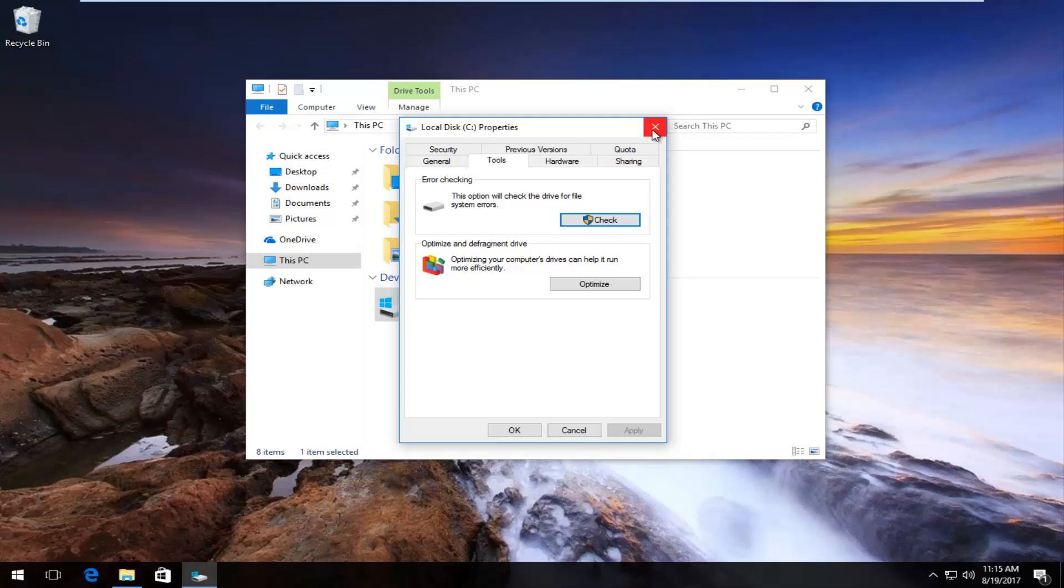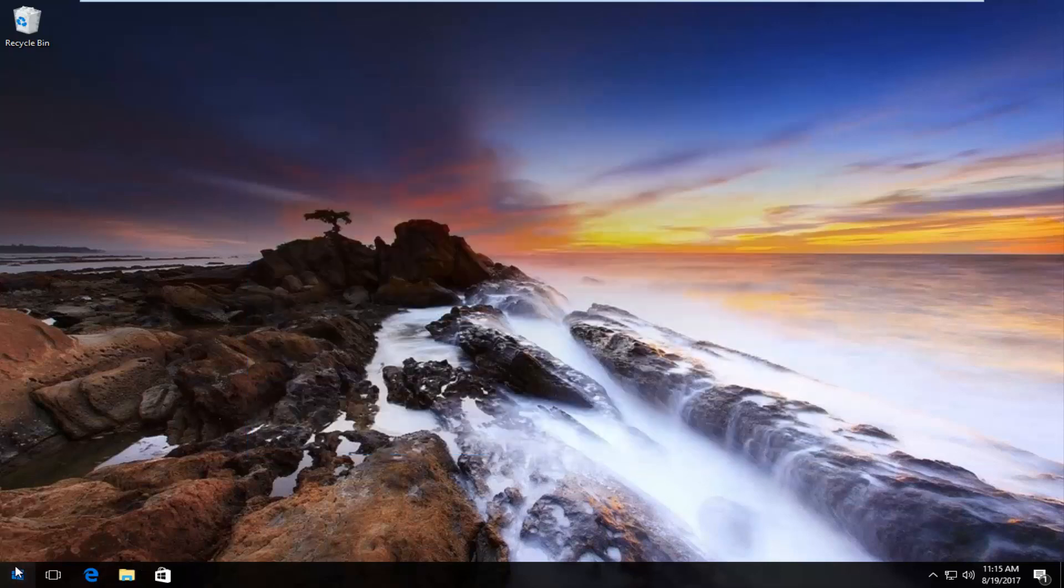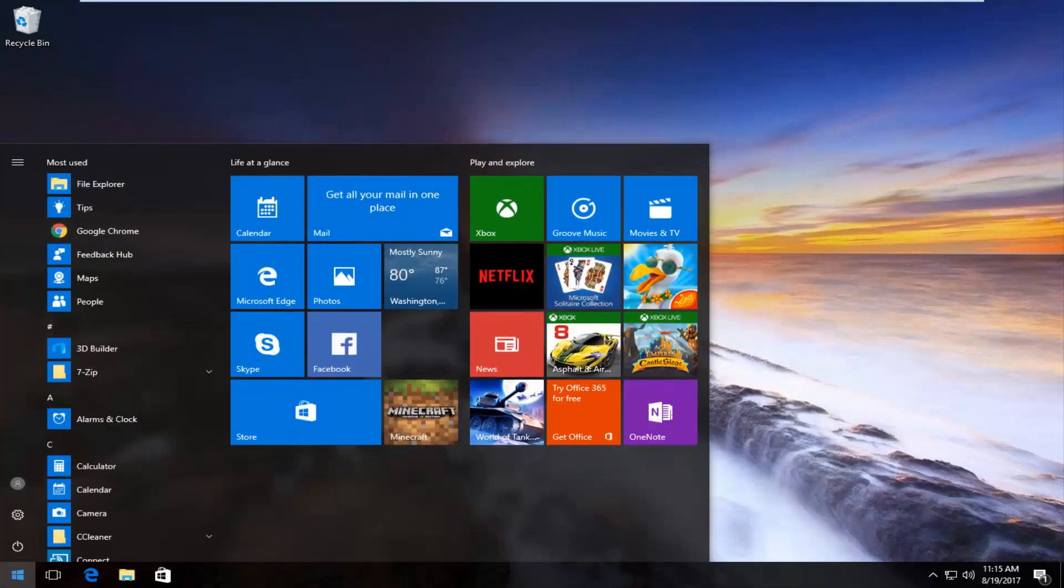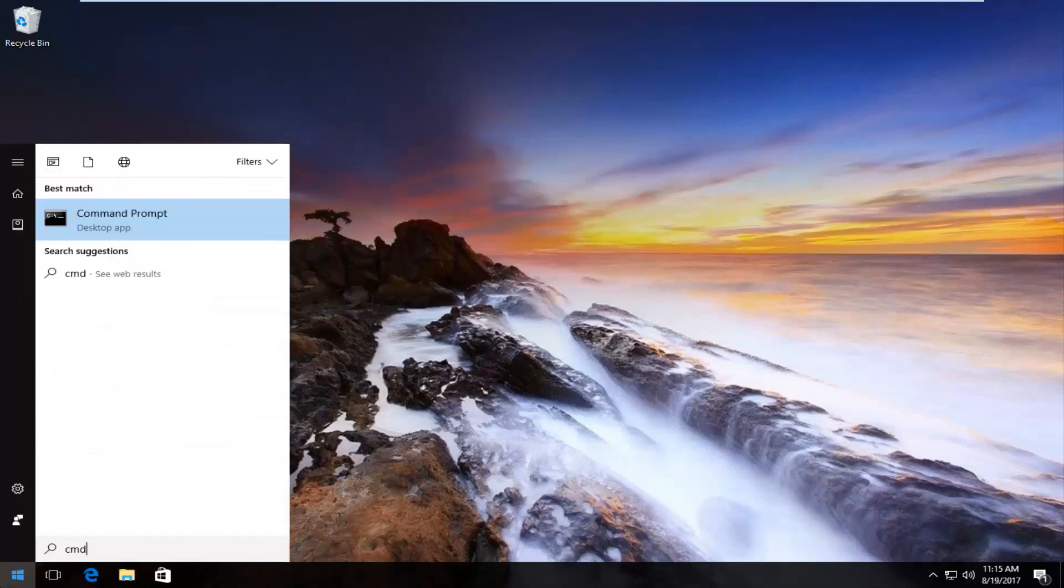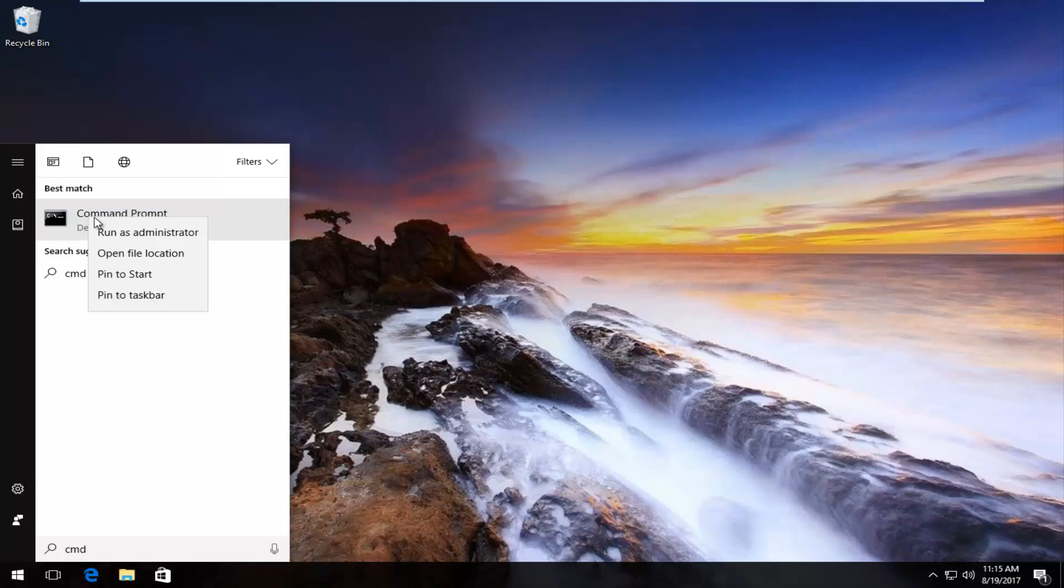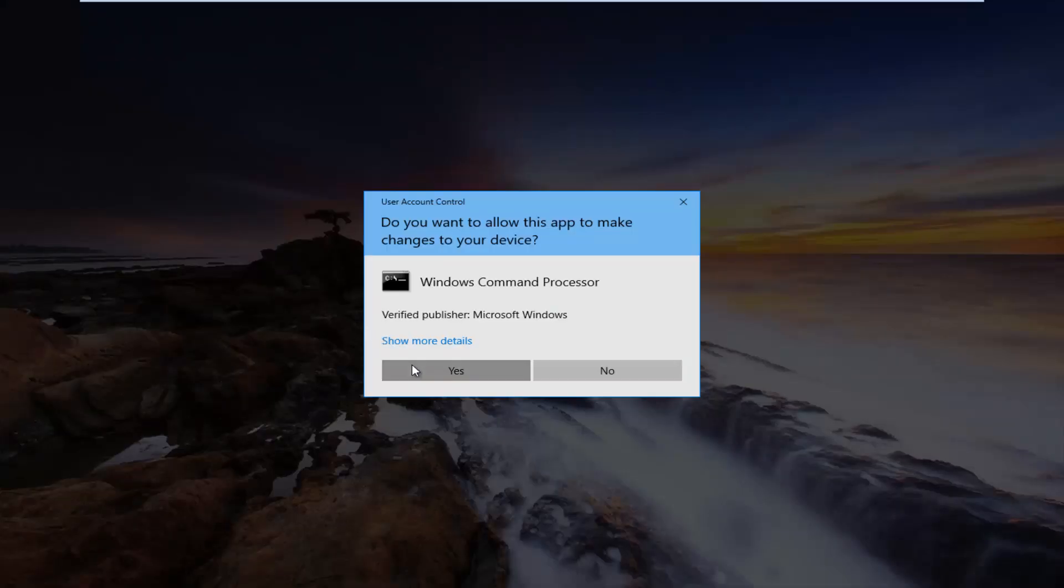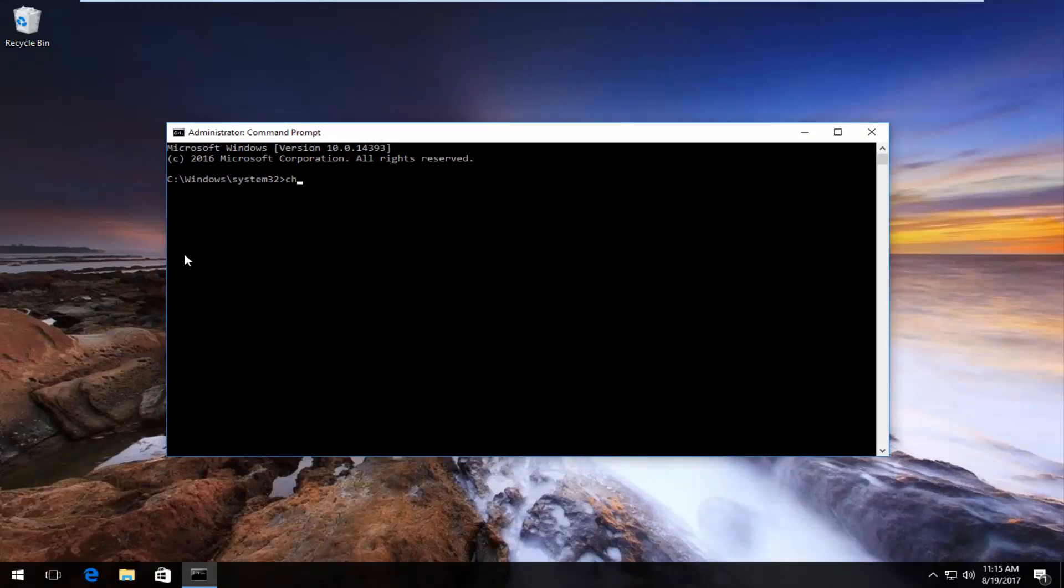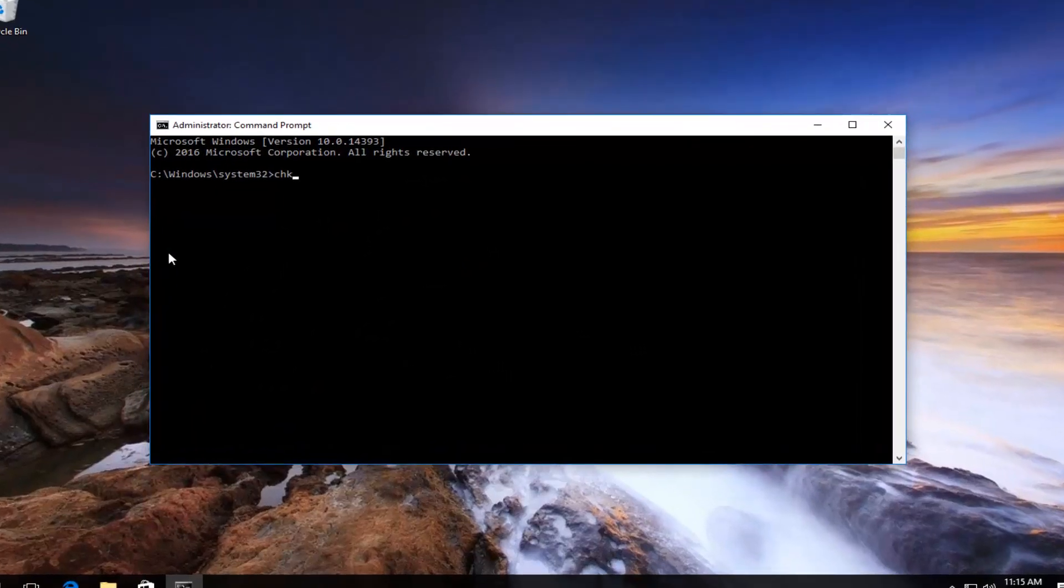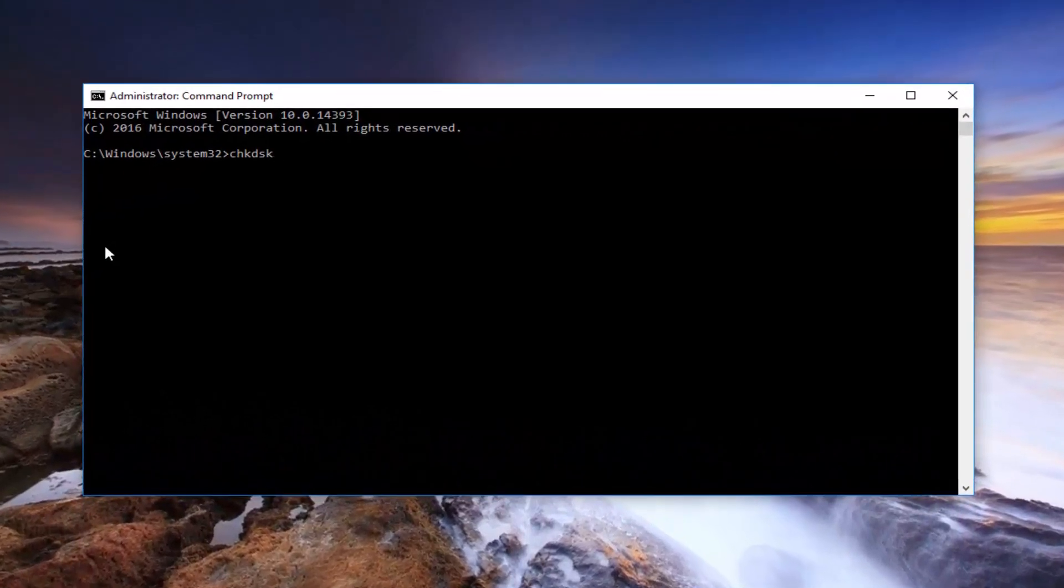You also have the ability, if you close out of all of these windows, and you go back to the start menu, and you type in CMD, and then underneath best match, it should say command prompt. You right click on it. Left click on run as administrator. Click on yes for the user account control window.